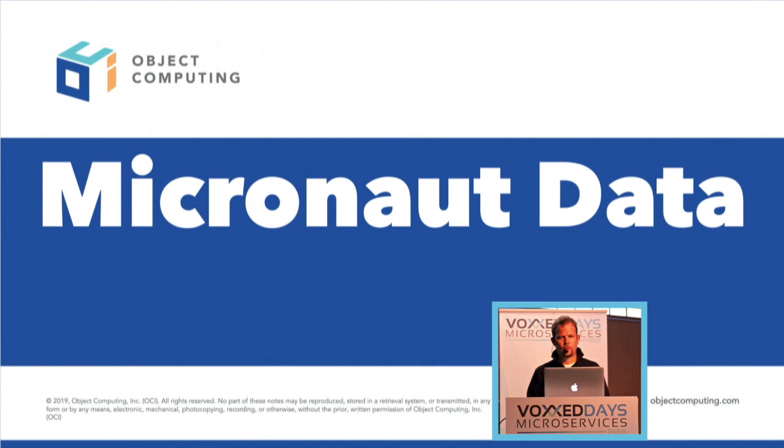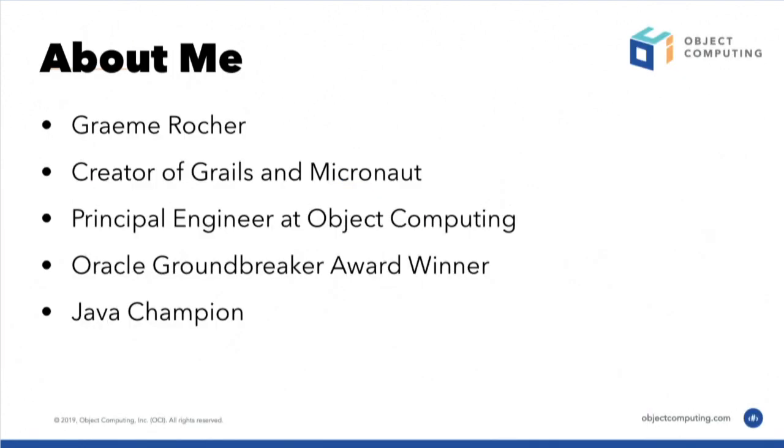May as well start. Thank you for those of you who take a little bit of time away from the lunch break to sit here and eat your sandwich and see a little short intro talk on a bite-sized thing on Micronaut Data.